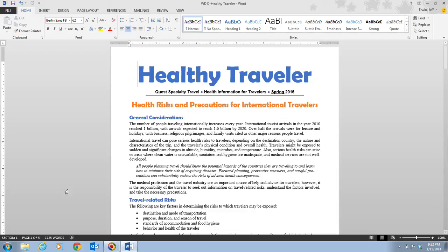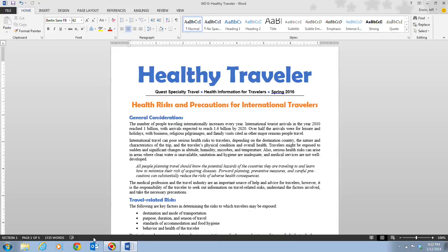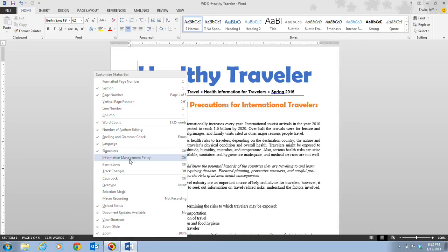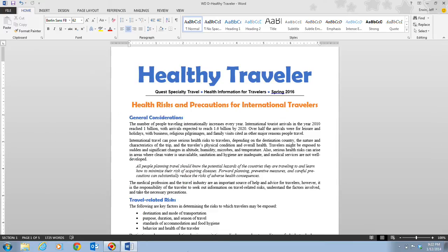The status bar now indicates that the insertion point is located in section one of the document. You can use the Customize Status Bar menu to turn on and off the display of various information in the status bar — there are many different options you can use to your advantage when formatting documents. Step two tells us to click on the Home tab and click the Show/Hide button, which will turn on the formatting marks for your document.